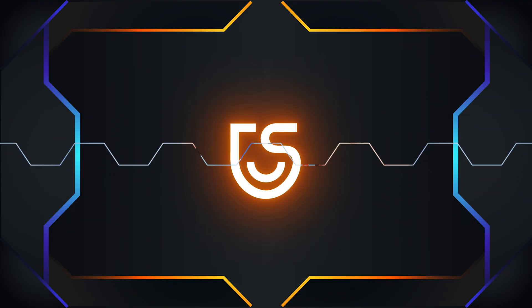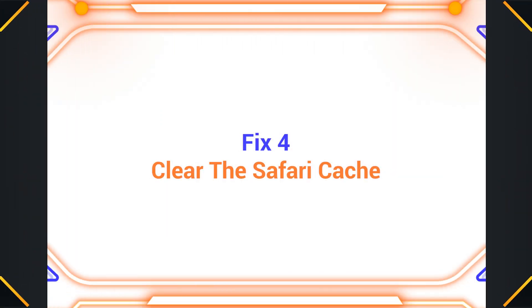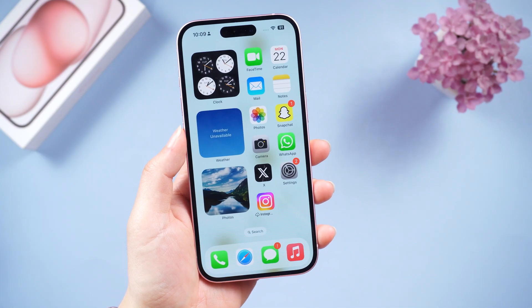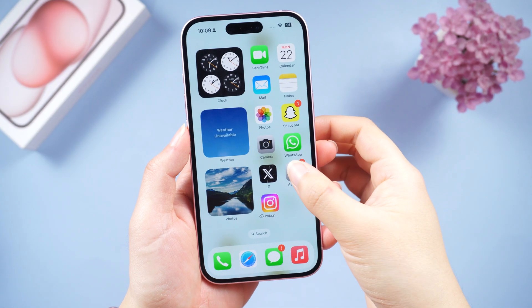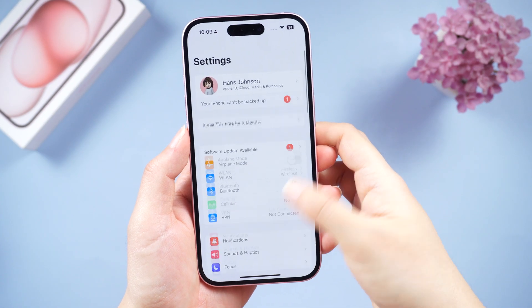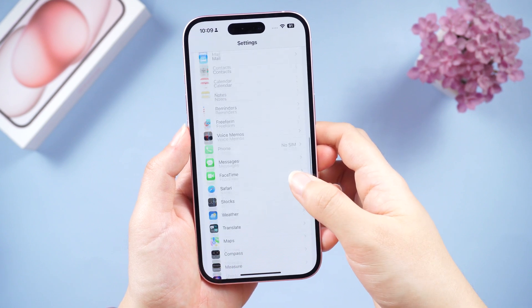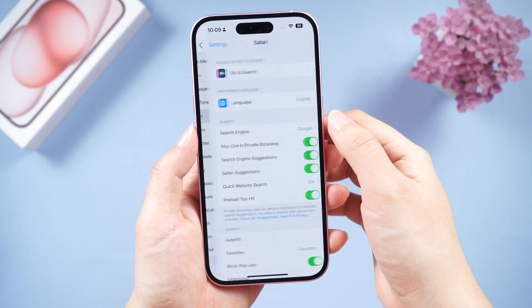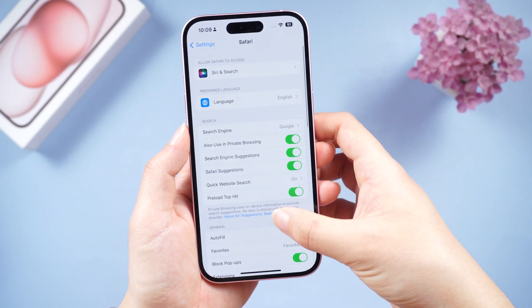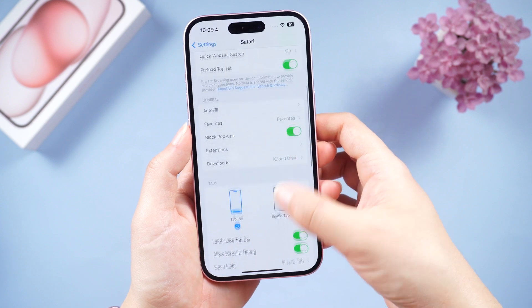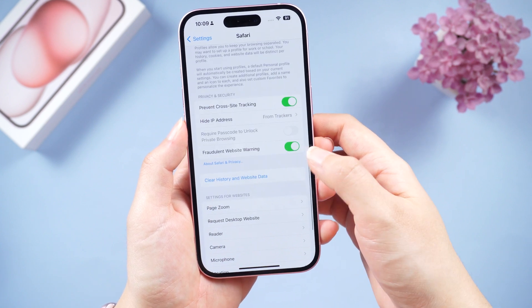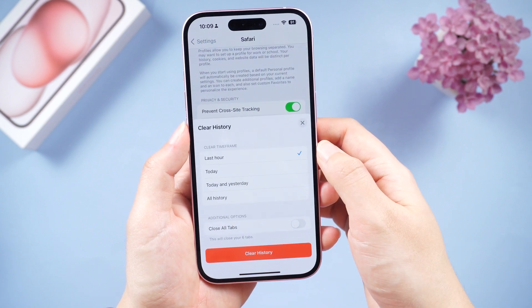Fix four: Clear the Safari cache. Safari holds a lot of cached data on your iPhone. Go to Settings, scroll down and find Safari, then scroll down again and tap 'Clear History and Website Data.'